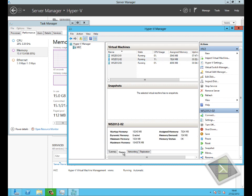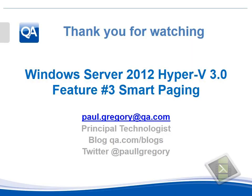If we review the memory information, you can now see the memory's been squeezed down to the assigned memory. The memory status is now OK, indicating that the bit of memory that was missing, the 7 and a bit gigabytes to the 10 gigabytes, is no longer being consumed by a page file.